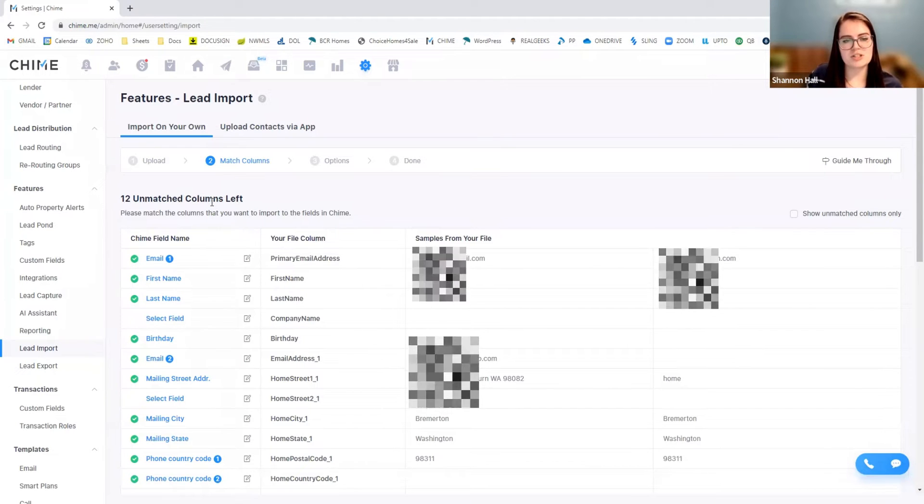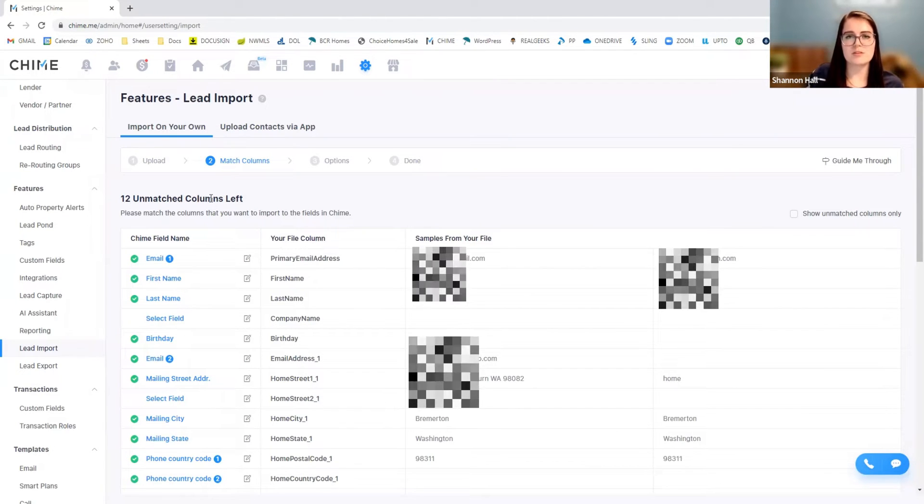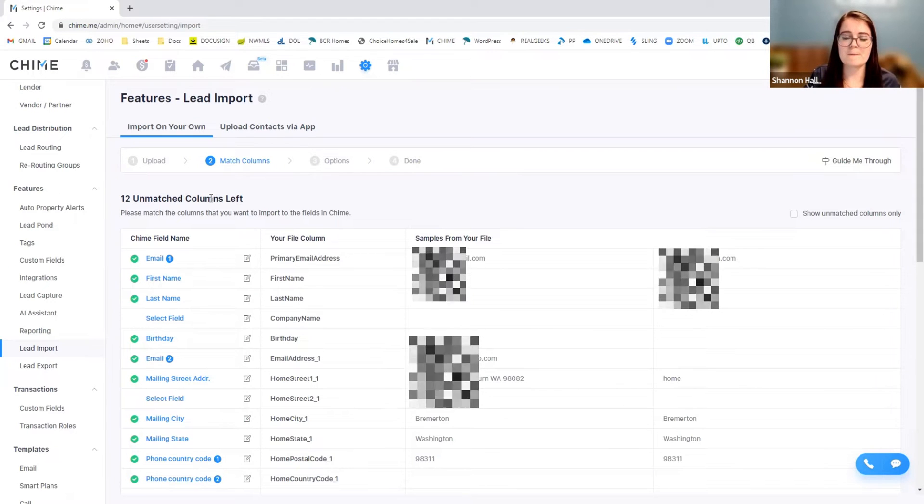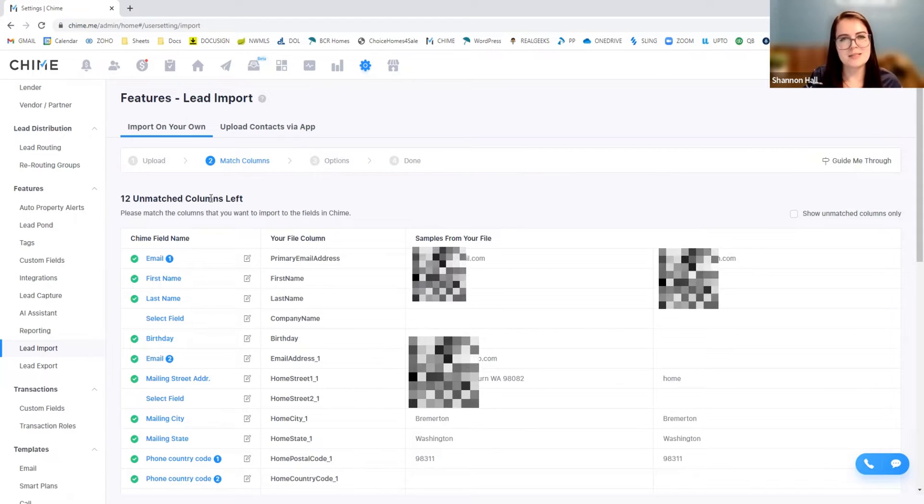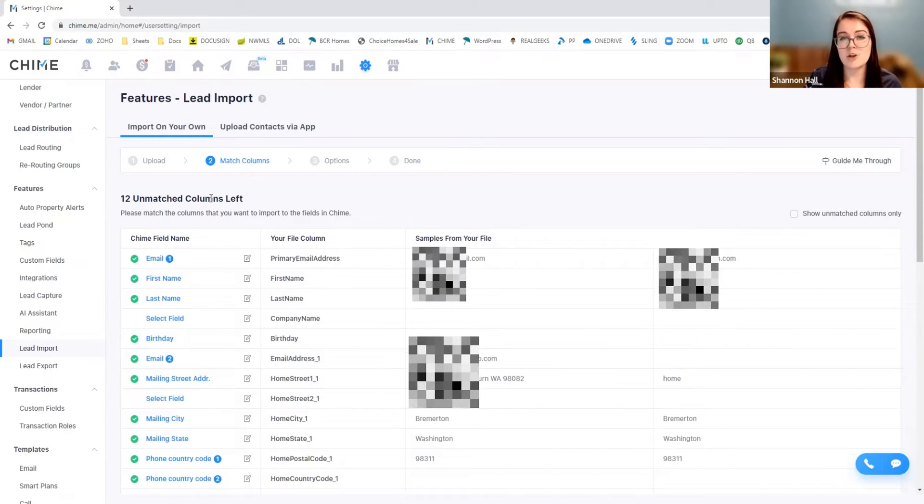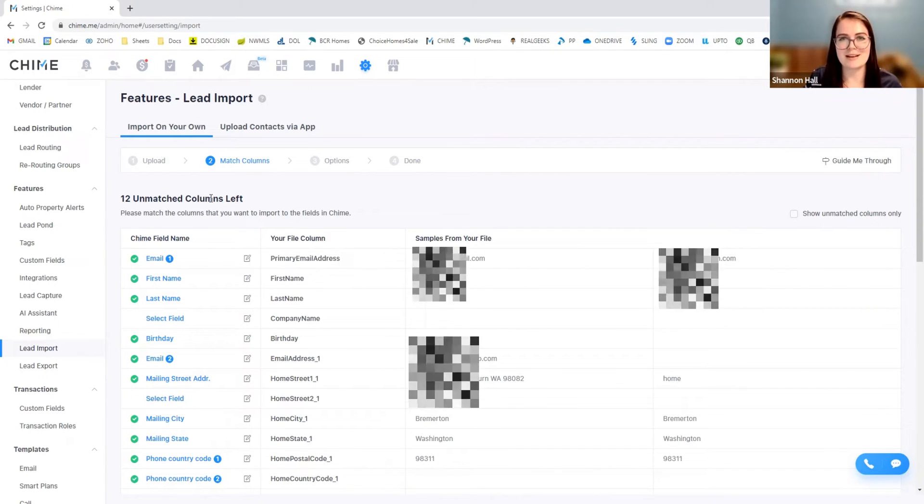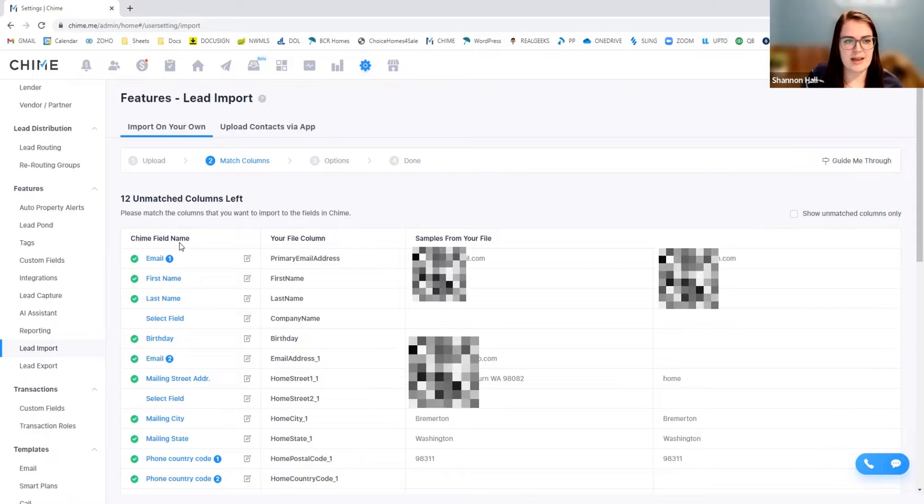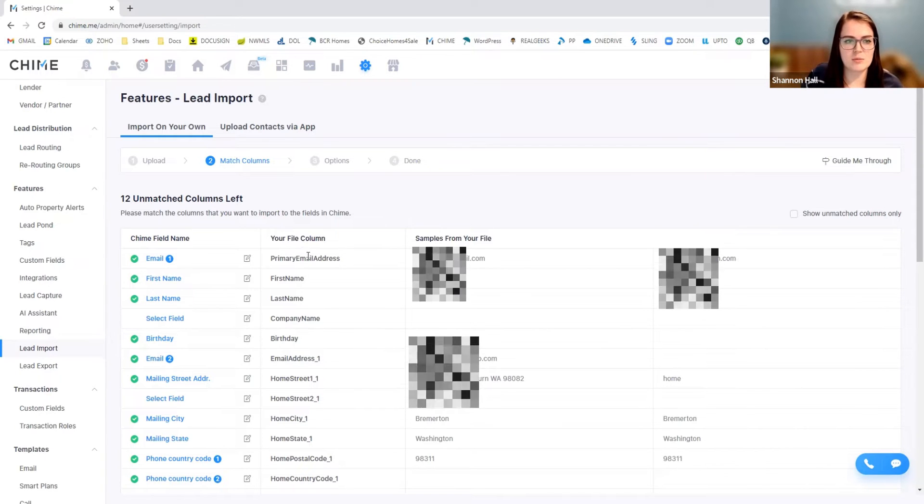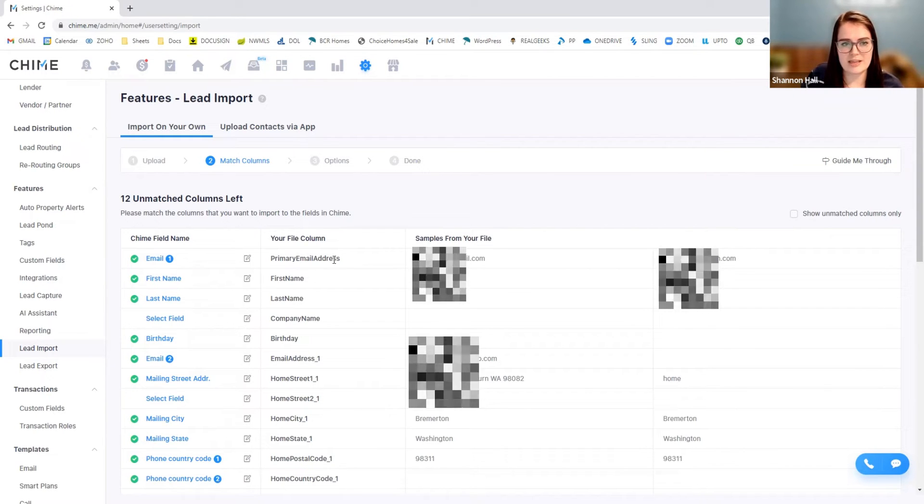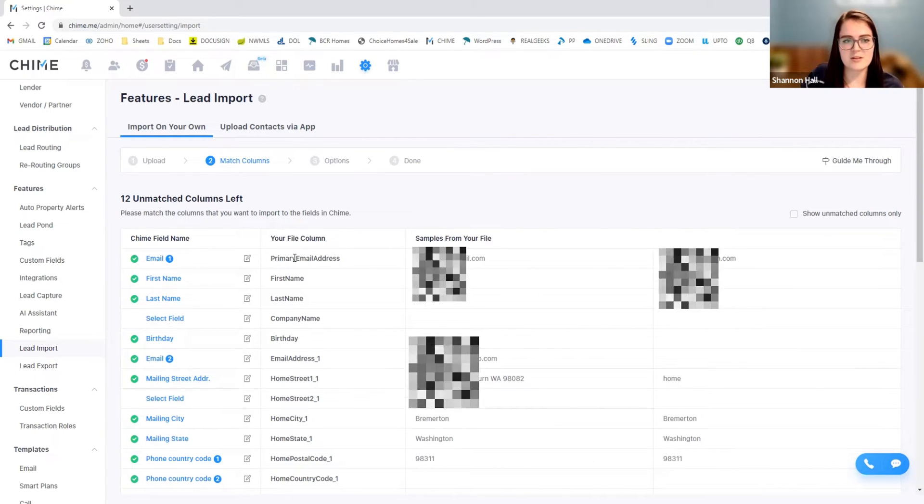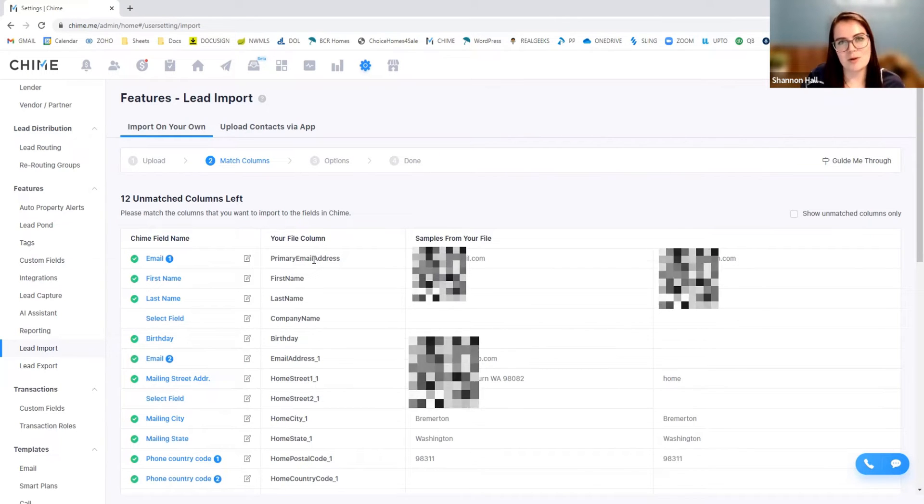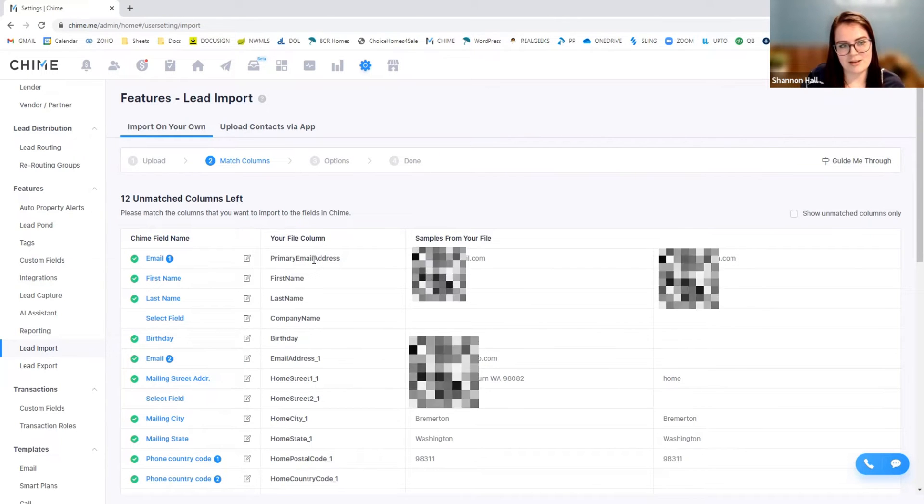Unmatched columns just means that within the file that you provided, Chime doesn't necessarily know what that data is. For example, we have the column of primary email address. You can see they don't have spaces.